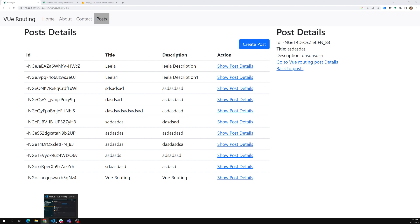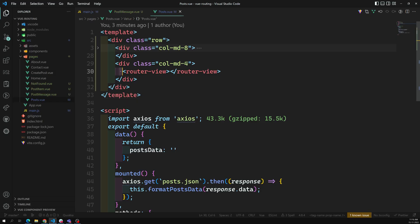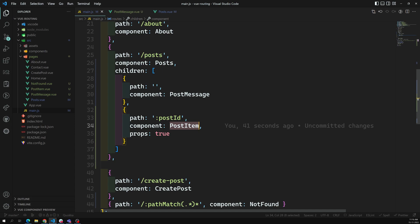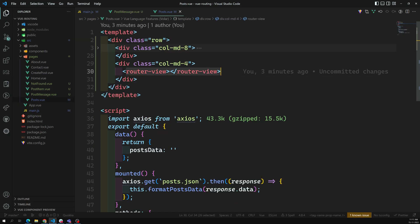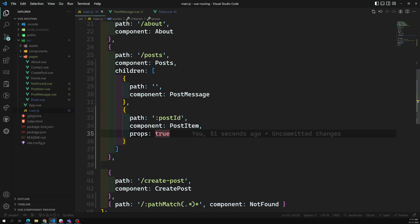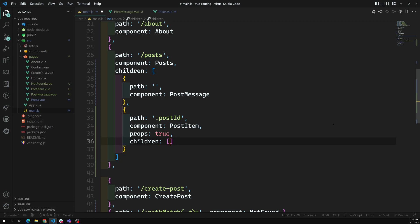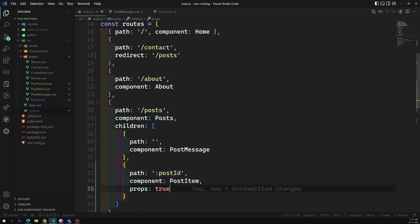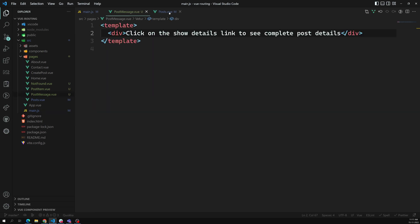What we did here to load the same post in the same page is use router-view. For this router-view, we give routing parameters using children on the post route. Post slash nothing means load PostMessage; post slash some ID means load PostItem. All child components are loaded in the place of router-view. You can also have further children on child routes — that's nested routing.